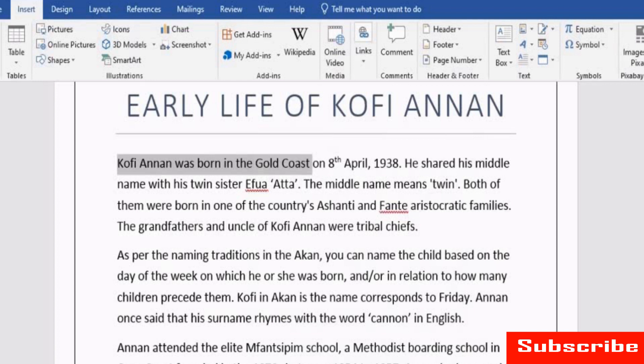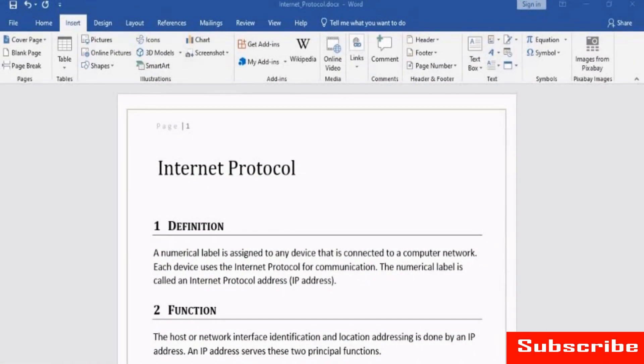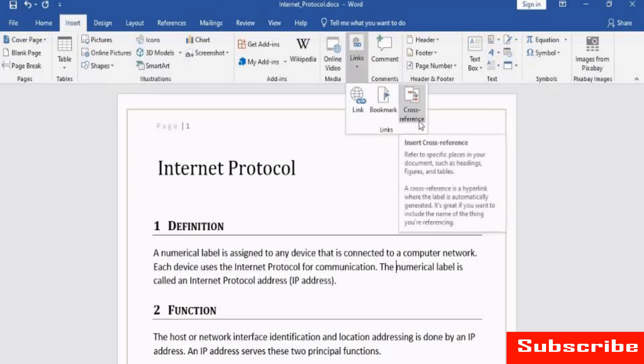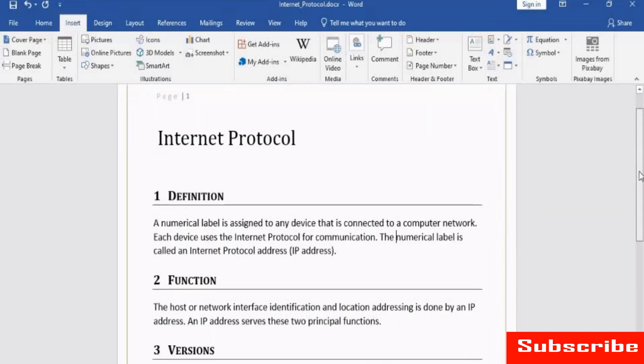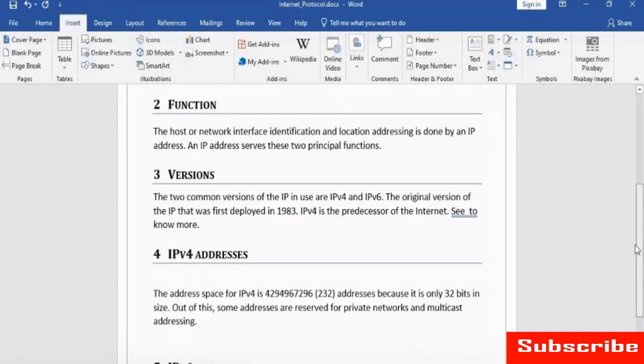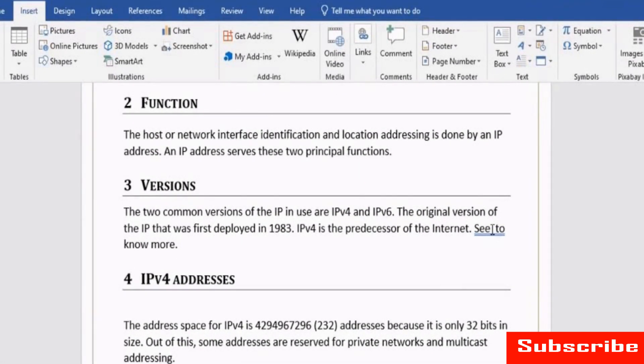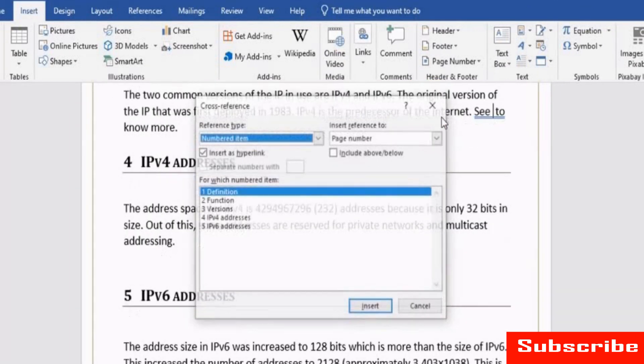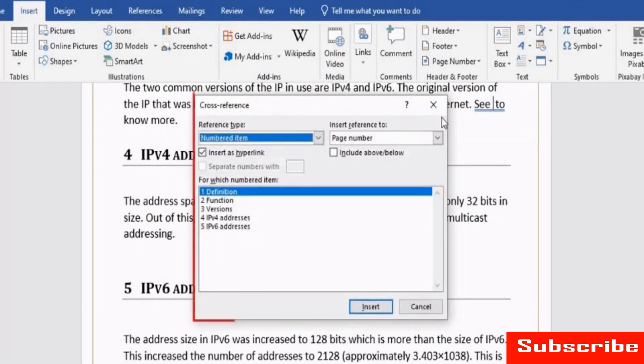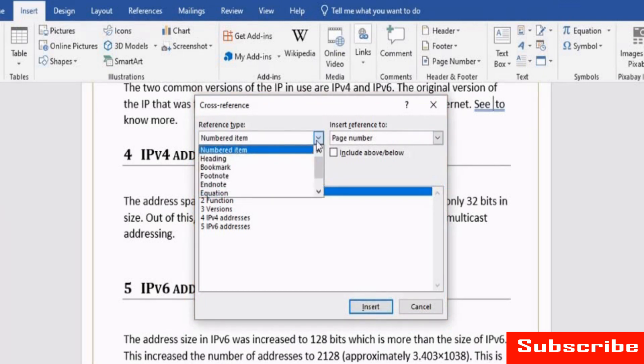You may want to refer to the same item multiple times in a document but add it only once. Cross-referencing helps you to achieve this. The item could be a heading, a figure or a table. Before inserting a cross-reference, make sure the document has items to cross-reference. Let us cross-reference text in the document. Select the text and click Cross-reference. The cross-reference window is displayed.